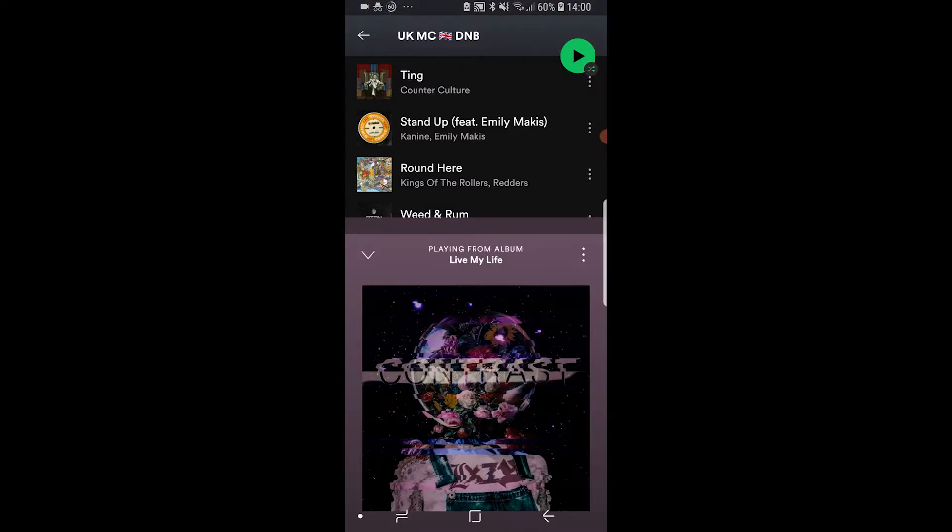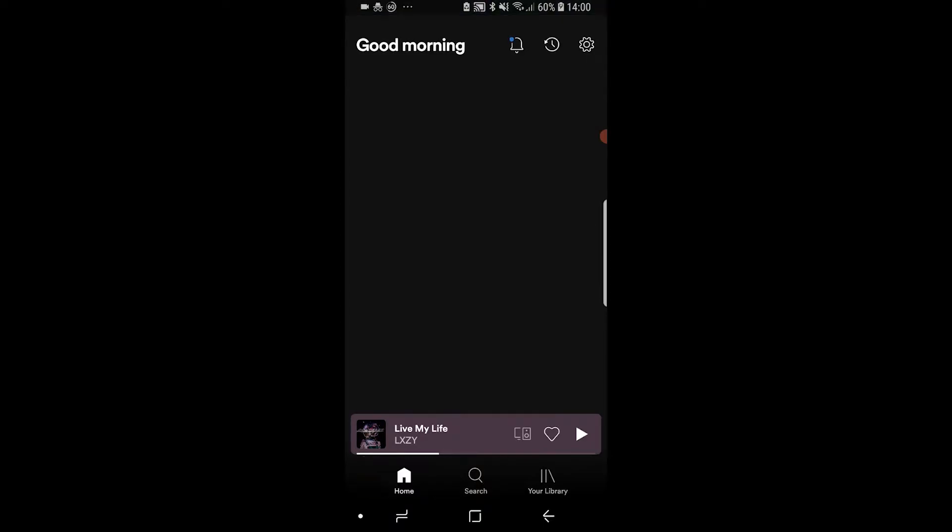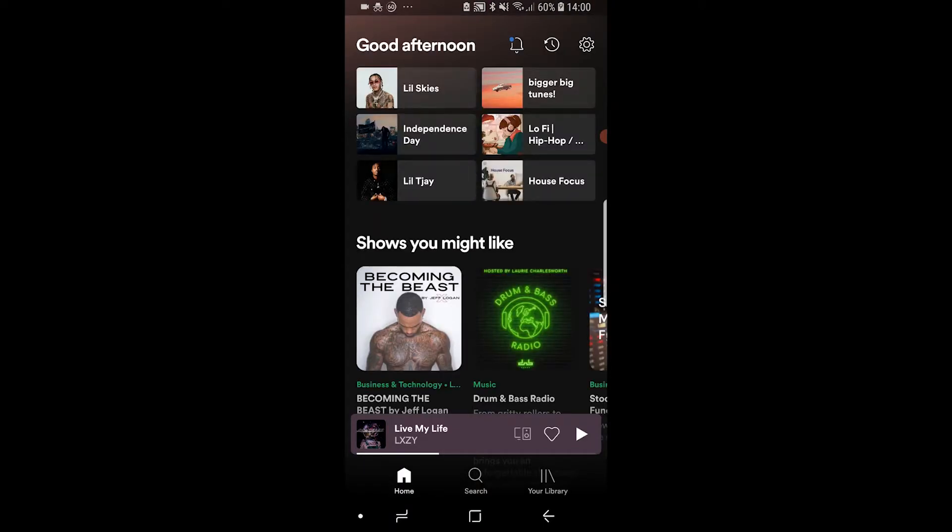What you want to do is go ahead and open Spotify and then once you've got it open you want to go to a song that you're playing.